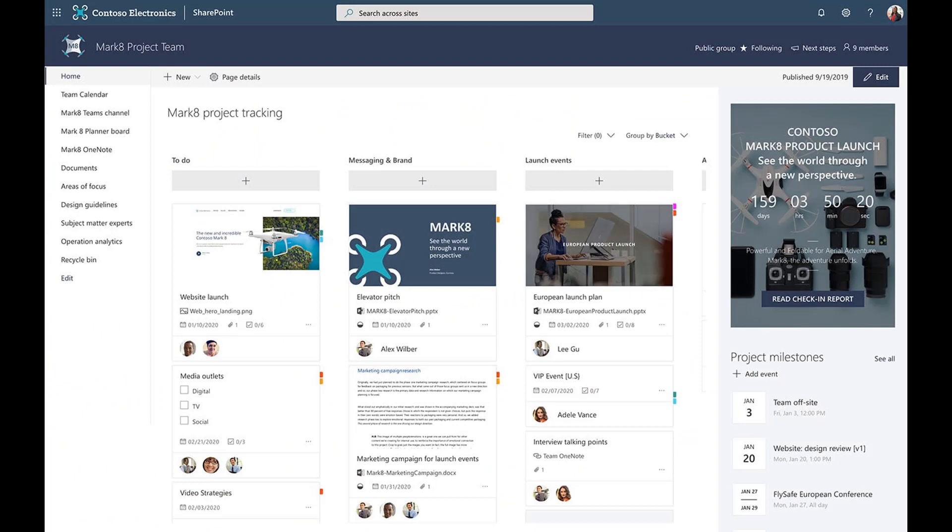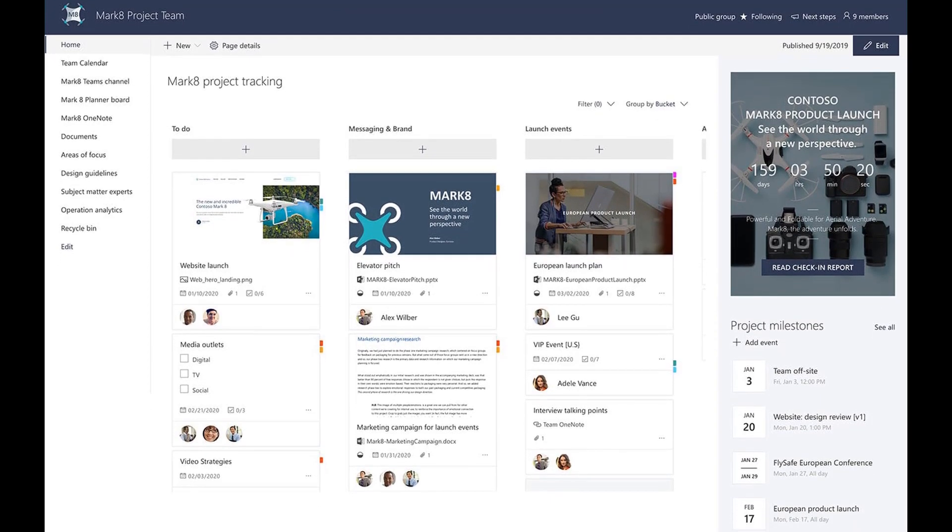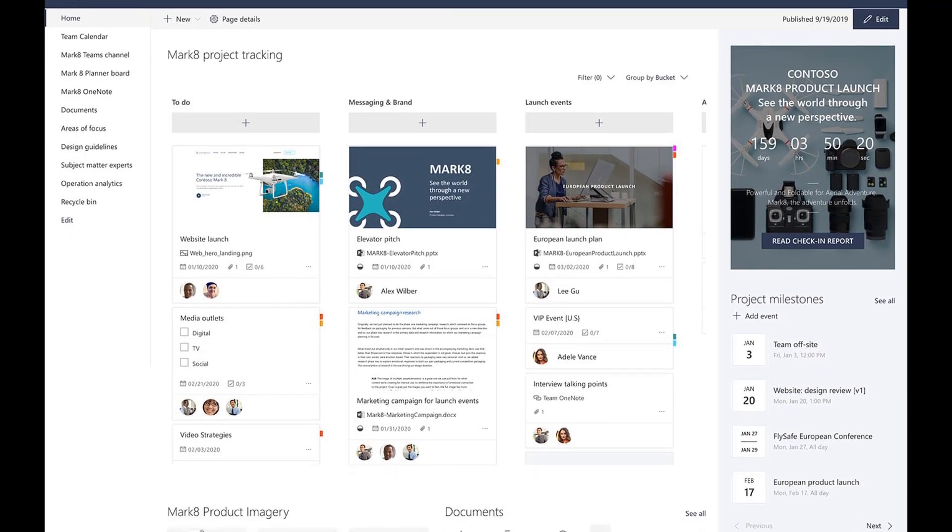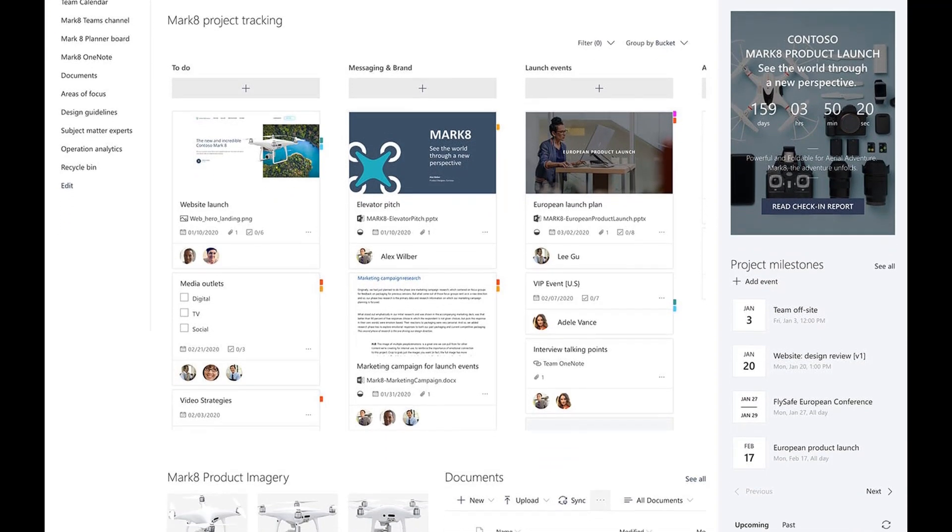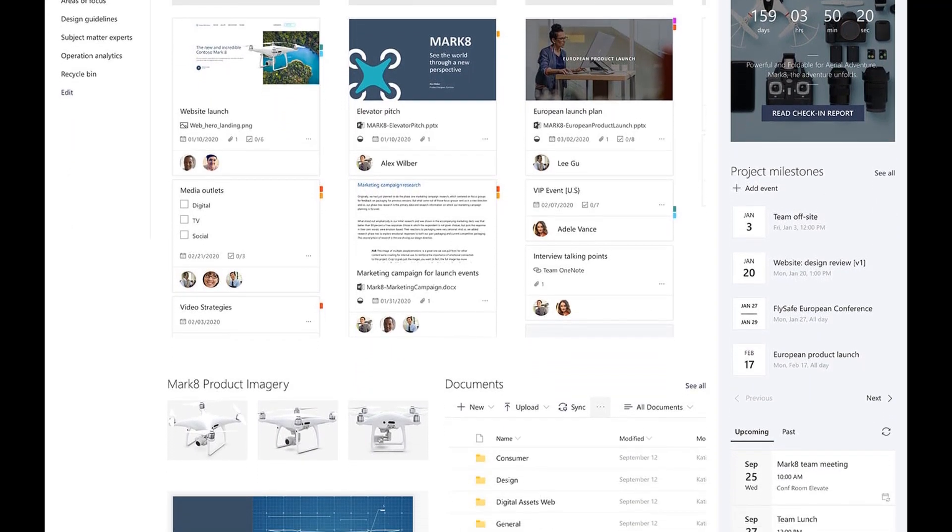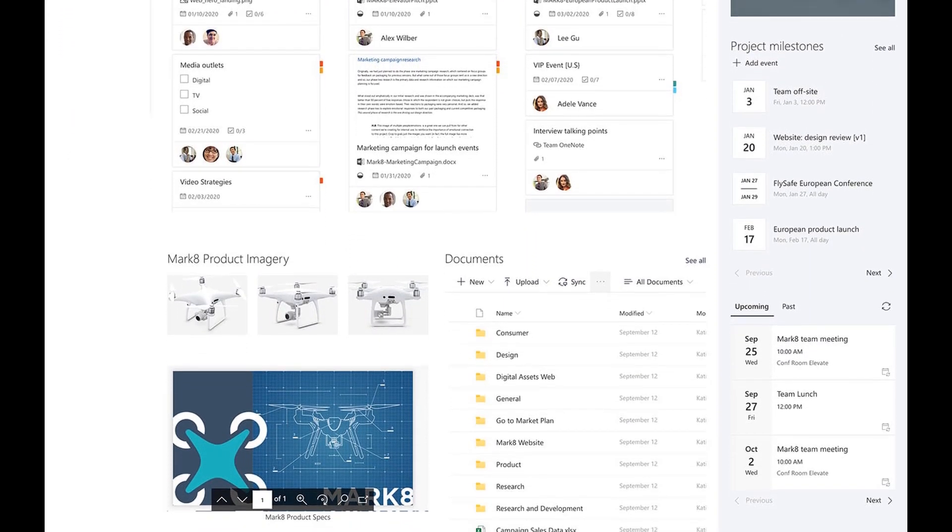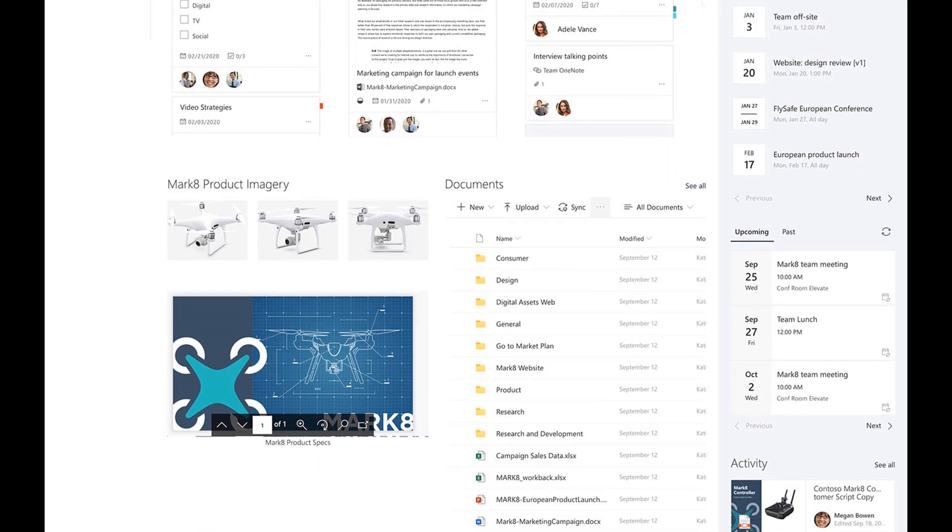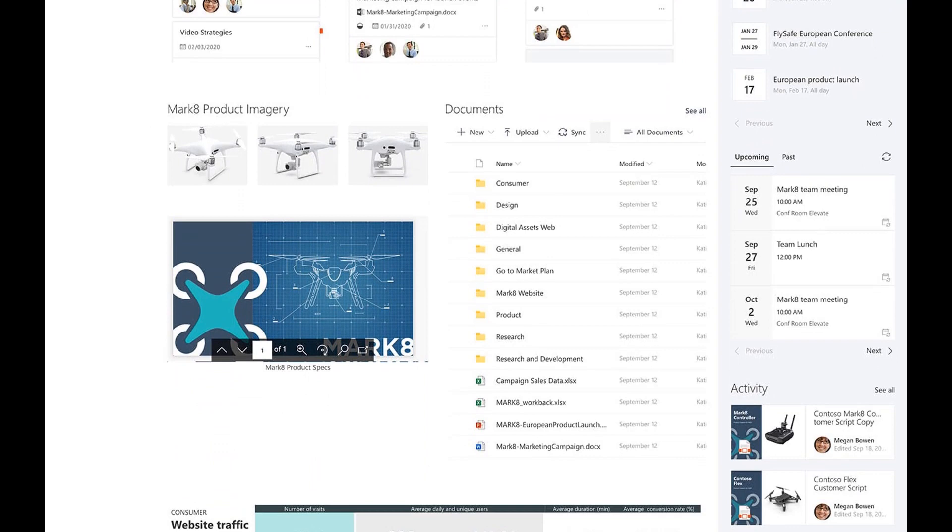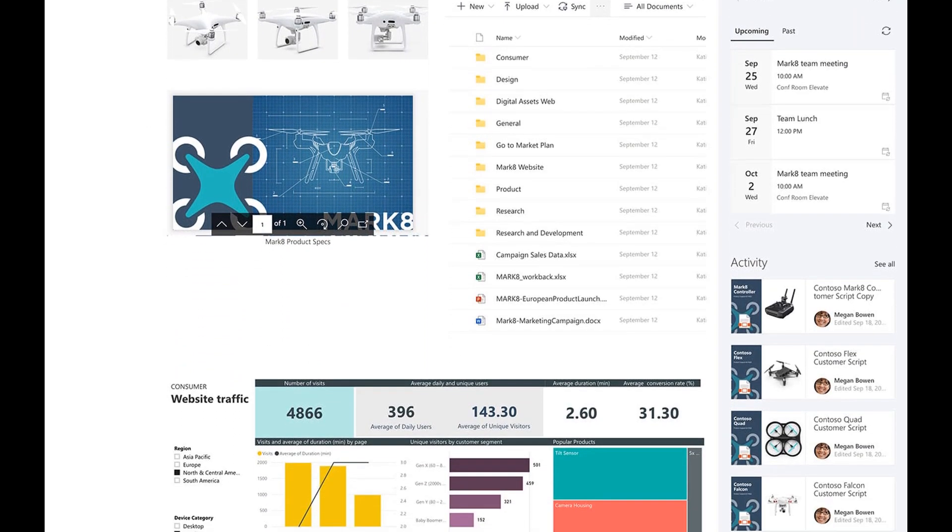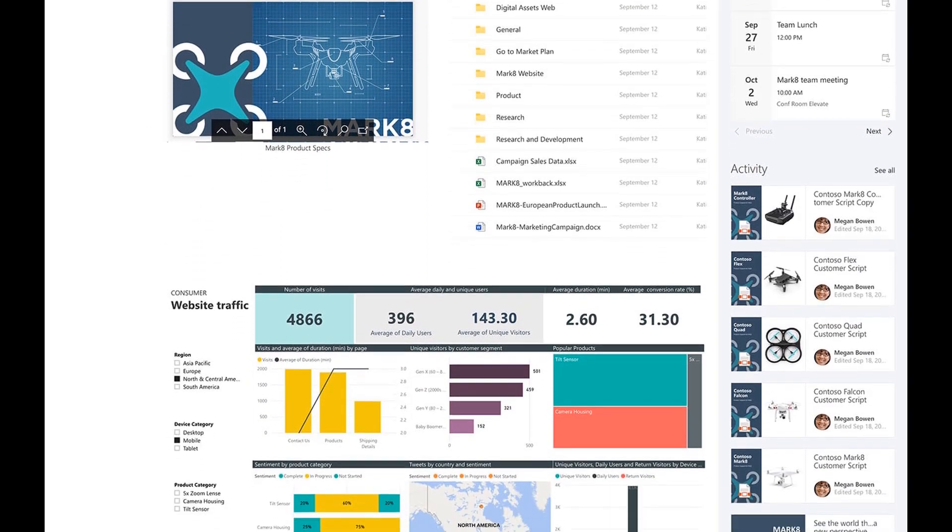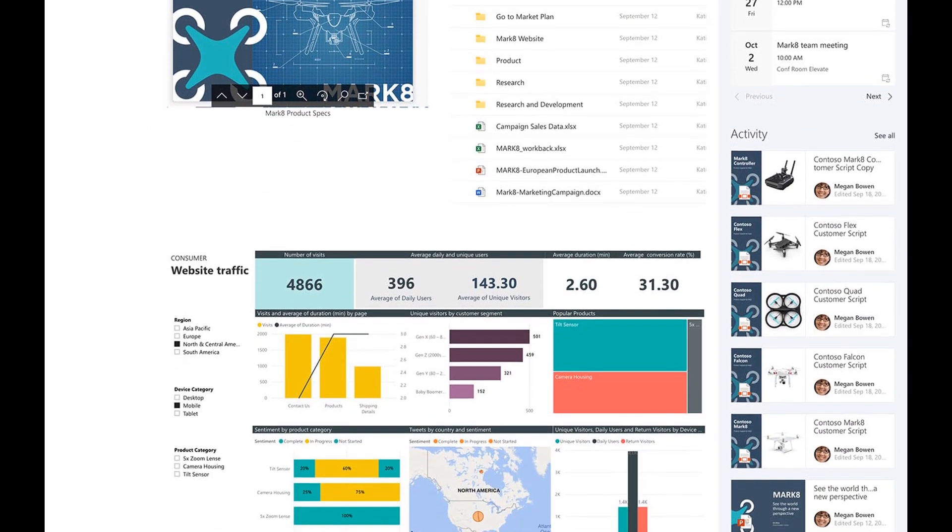When it comes to helping employees collaborate on files, track tasks, and share documents, SharePoint out-of-the-box design works very well. But when it comes to using SharePoint for company-wide communication and making resources easy to find, some SharePoint features are either lacking or can get in the way.